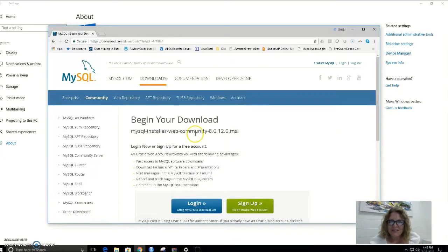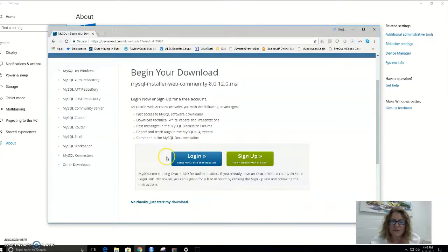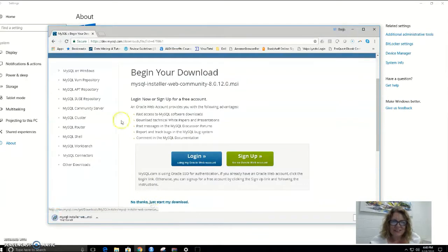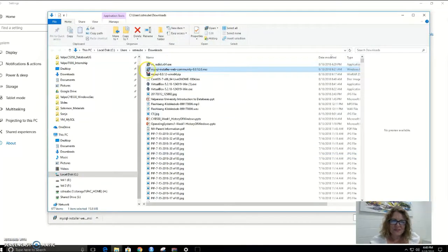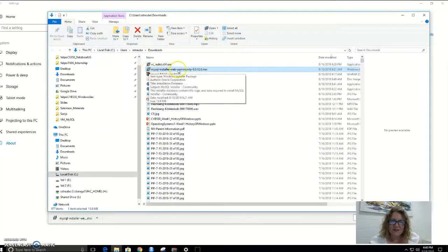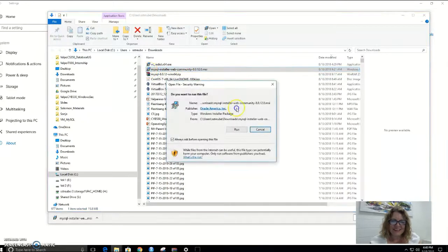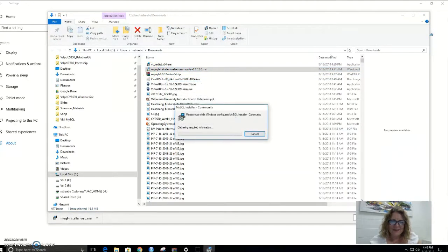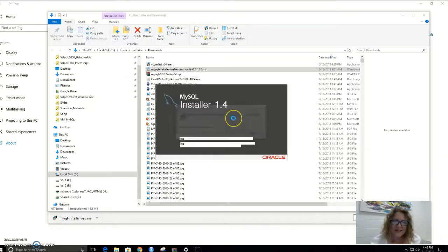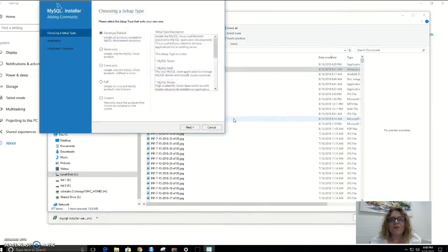As you can see, it says here 'begin your download, log in using a web account.' We don't need that — all we need to do is click 'No Thanks' to start the download. I'm going to pause the video now while it downloads. My download was successful. As you can see, MySQL Installer Web Community has downloaded. So let's open it. I'm going to have to supply the admin password for this machine, and now the MySQL installer will open.